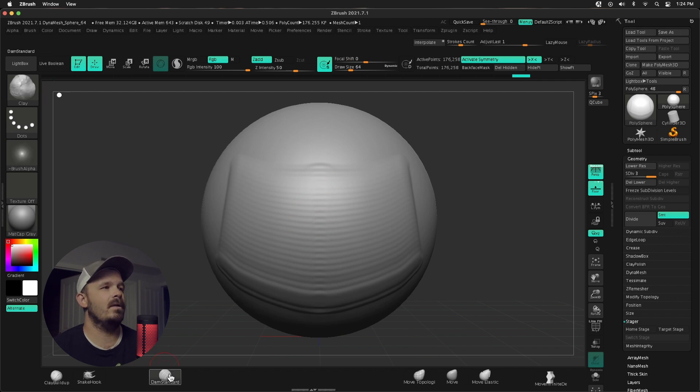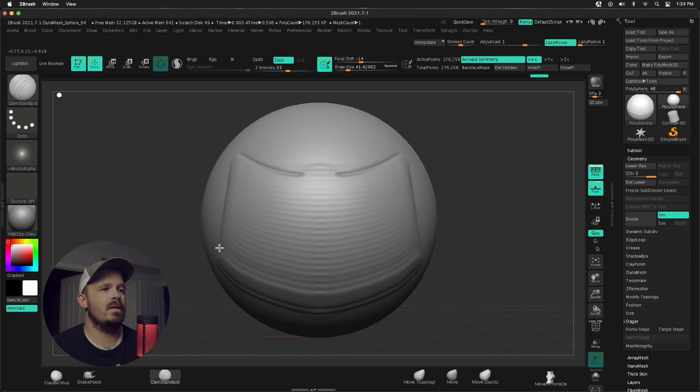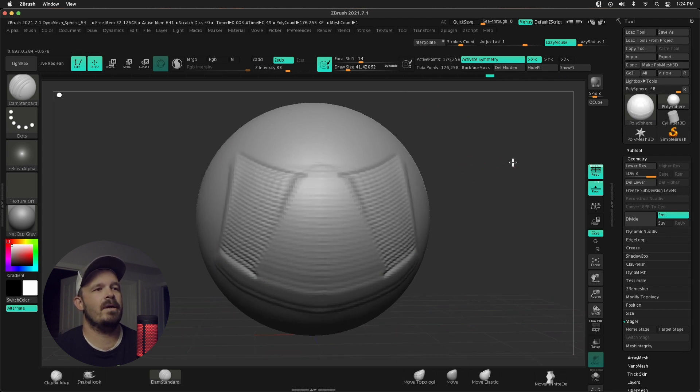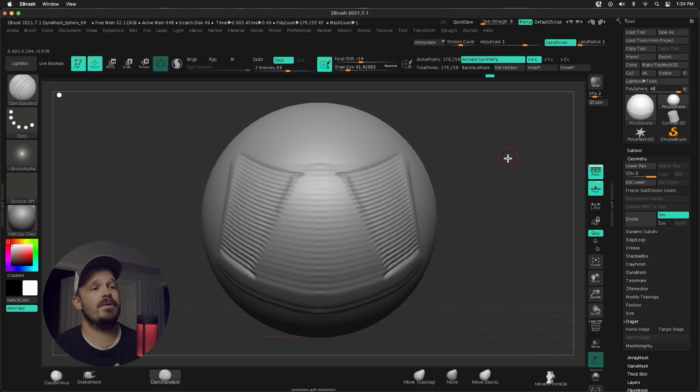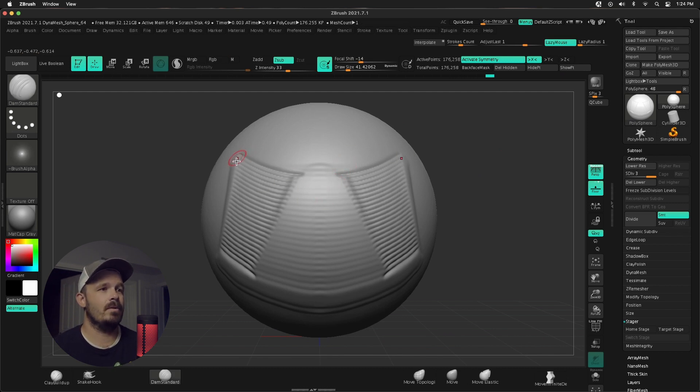Let's do some dam standard action here. Interpolate. It's gonna go through there. You should be able to see the power you have with this. Super cool.